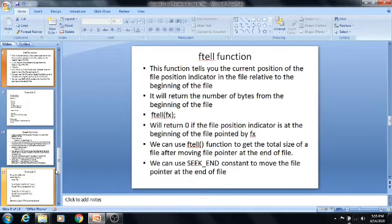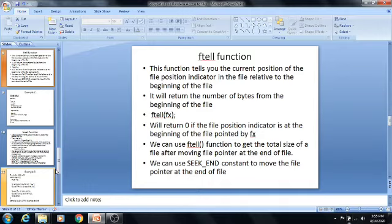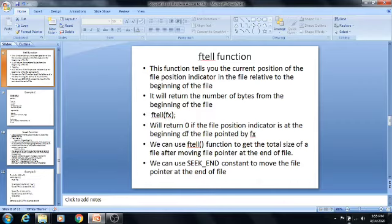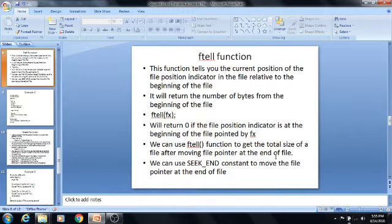The next file positioning function is ftell. This function tells you the current position of the file position indicator in the file relative to the beginning of the file. It also tells how many characters have been accessed in that file. It will return the number of bytes from the beginning of the file. The syntax is ftell(fx), where fx is a file pointer. It will return 0 if the file position indicator is at the beginning of the file pointed to by fx. We can use the ftell function to get the total size of the file. We can also use the fseek constant to move the file pointer to the end of the file.